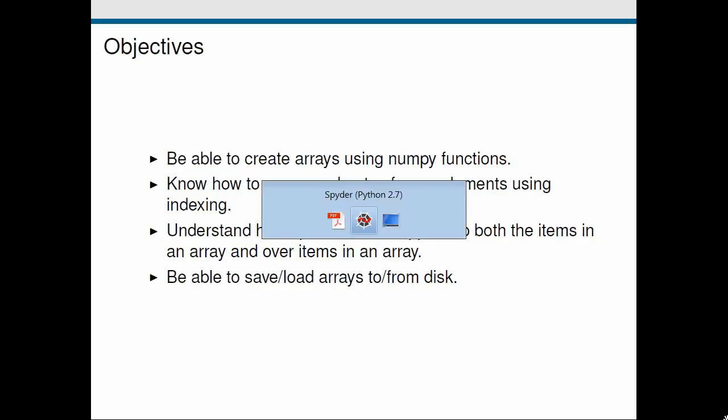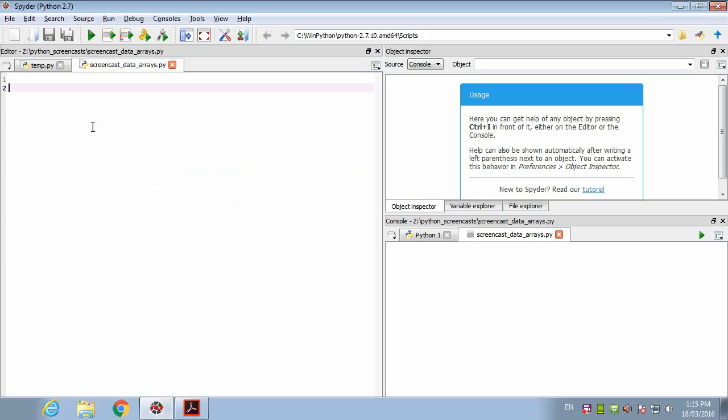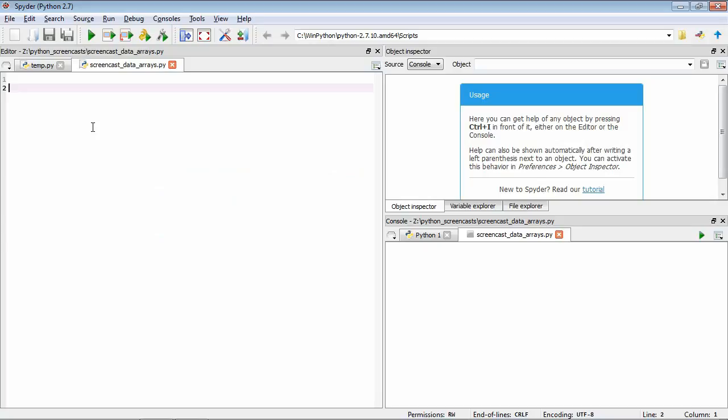Okay, so as usual we'll go to Spyder. In this lesson we're going to be introducing a really important data type for data analysis called an array. We're going to be using this external Python package called numpy for our array functionality. If we want to add such external functionality to our Python scripts we need to use the import command.